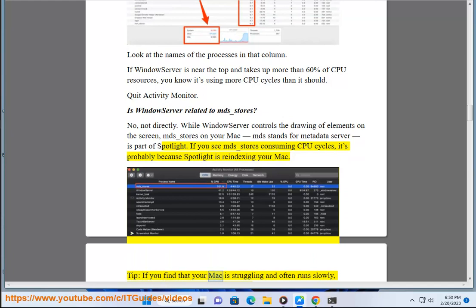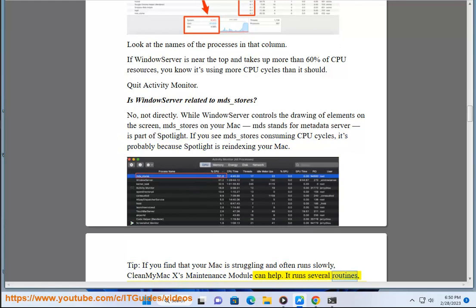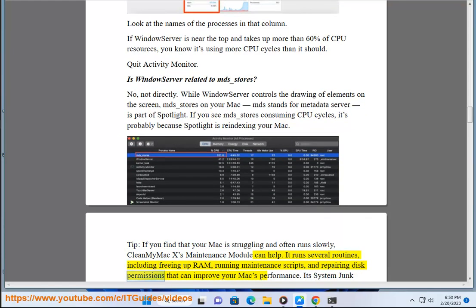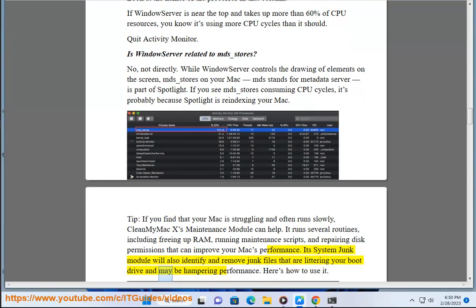Tip: if you find that your Mac is struggling and often runs slowly, CleanMyMac X's maintenance module can help. It runs several routines, including freeing up RAM, running maintenance scripts, and repairing disk permissions that can improve your Mac's performance. Its System Junk module will also identify and remove junk files that are littering your boot drive and may be hampering performance. Here's how to use it.